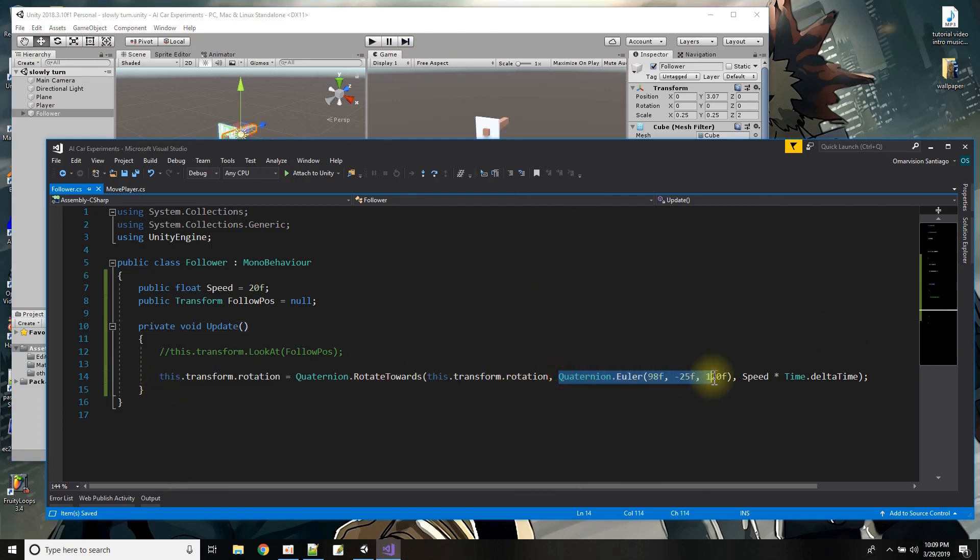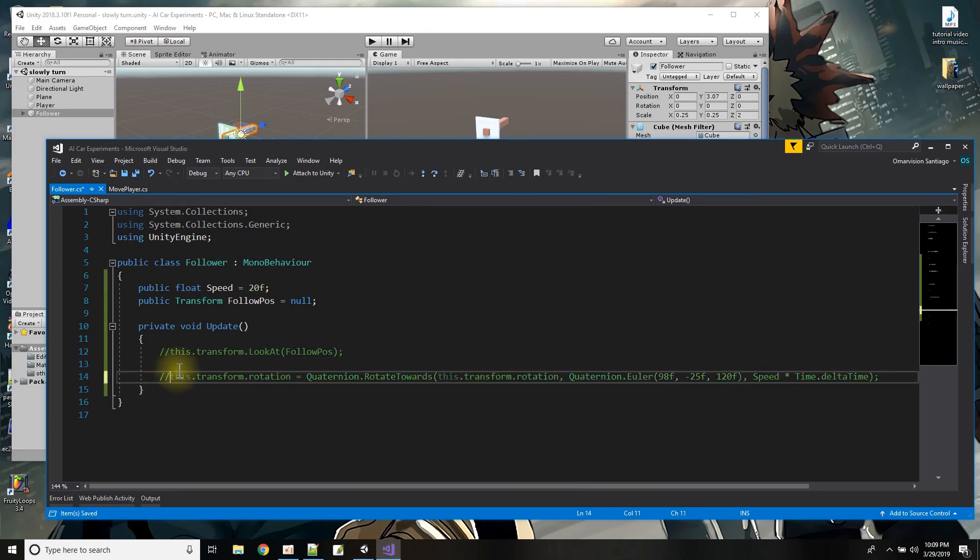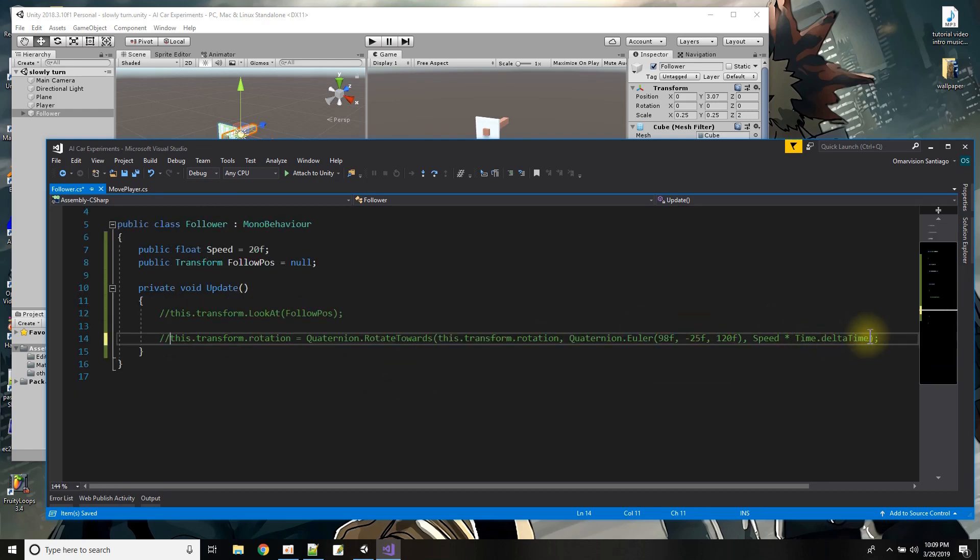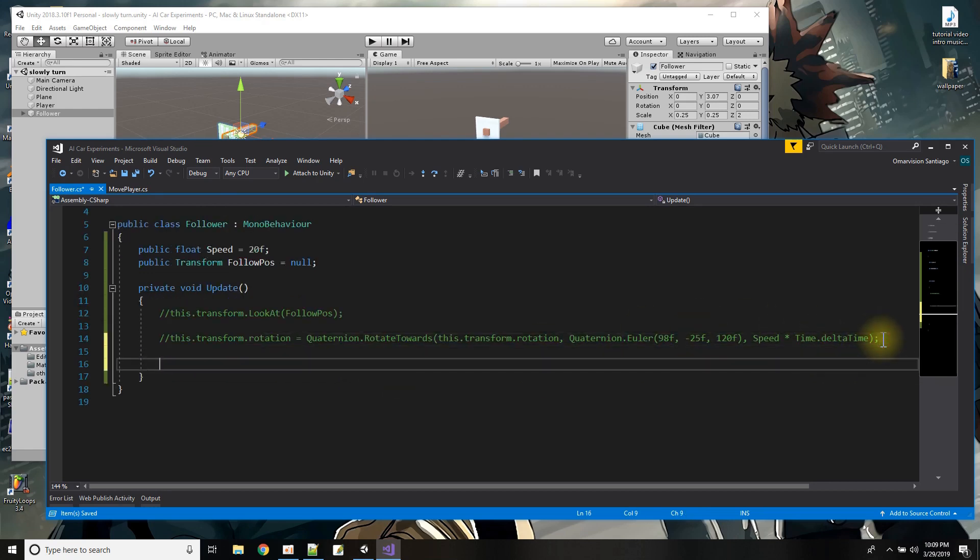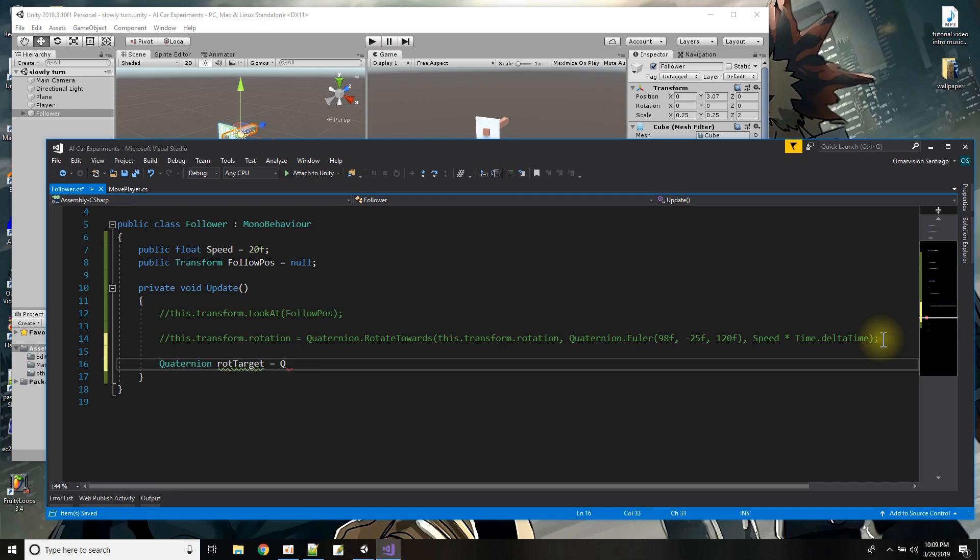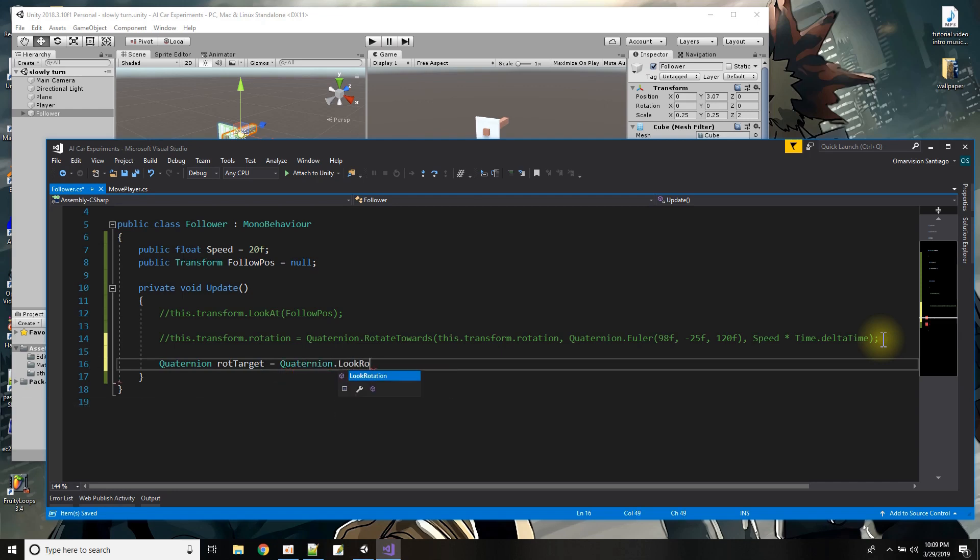So I'm getting there halfway there so now what I want to do is use rotate towards but instead of this angle I want to give it the angle that points to my cube my little player. So let's try this again getting closer so what is the angle that looks at my cube my follow pos that will equal a quaternion and this I'll be calling my rotation target rot target equals Quaternion.LookRotation.